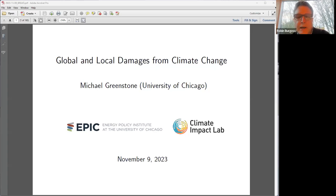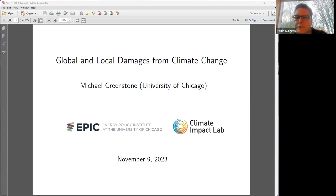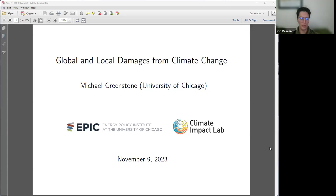Everybody else, please put questions in the Q&A and we'll accumulate those. At the end of the hour, we will come back to that set of questions and have a discussion for 15 to 20 minutes at the end of the lecture. So thank you everyone for coming. And just to add, if you do wish to be a live participant, please have your camera on so that Michael will be able to see you.